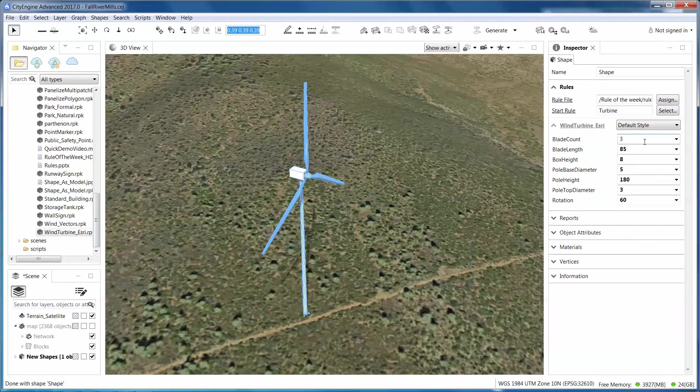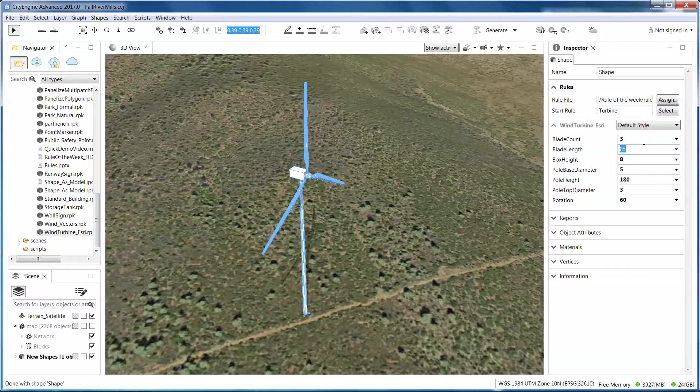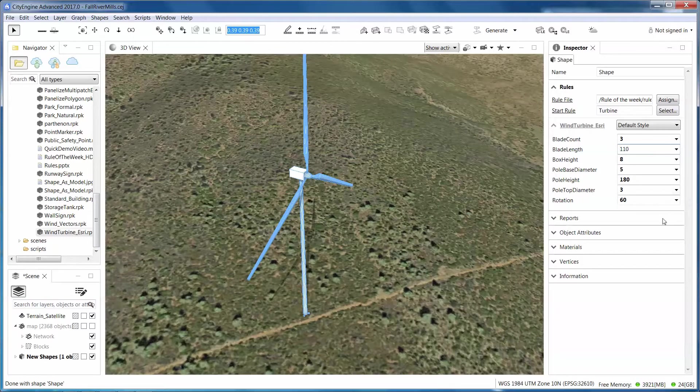Typically I see three blades. I can change the length of the blades, so I'm going to make these 110 meters in length.